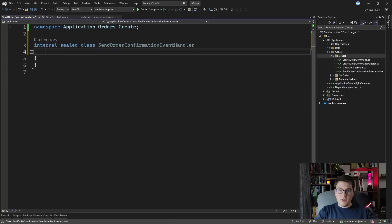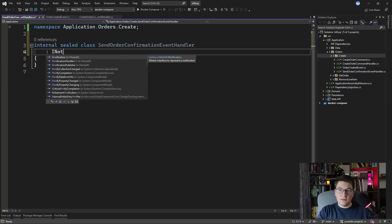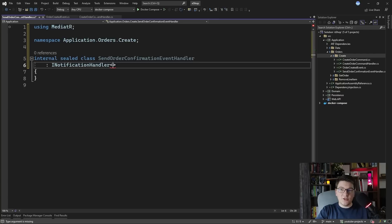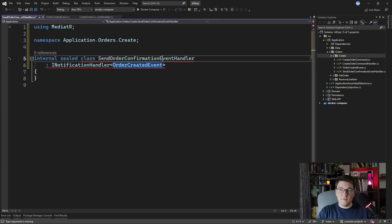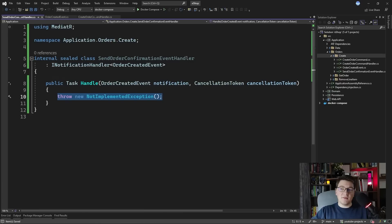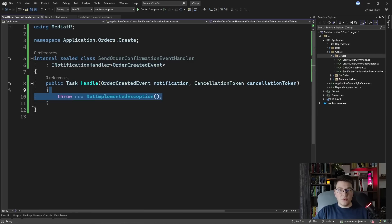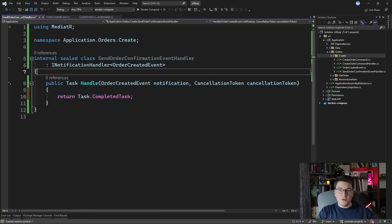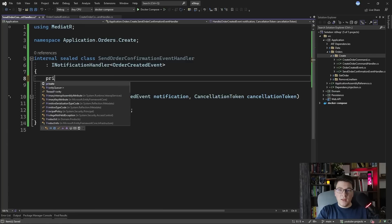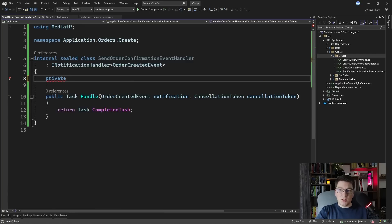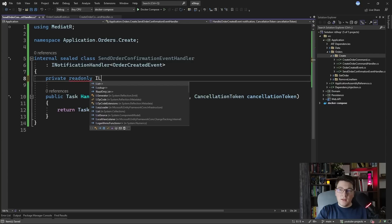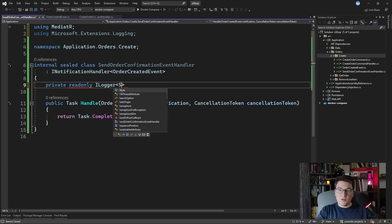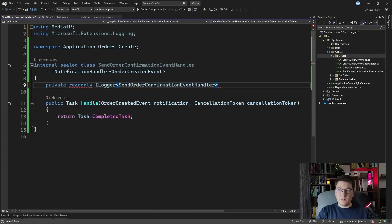We're going to implement the INotificationHandler interface and specify that we are handling the OrderCreatedEvent. The handle method only exposes the OrderCreatedEvent and then you implement your logic inside. I'm going to inject the ILogger interface inside of our event handler. So I'll add a private readonly ILogger field typed to SendOrderConfirmationEventHandler and inject it from the constructor.